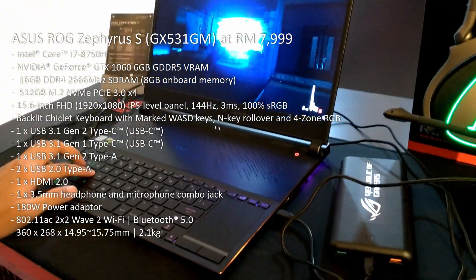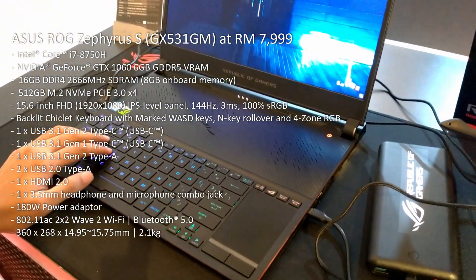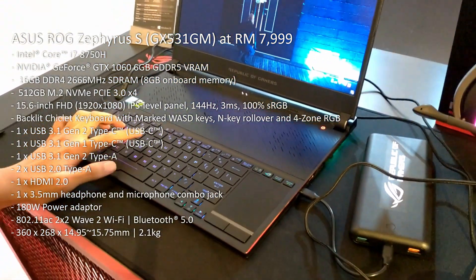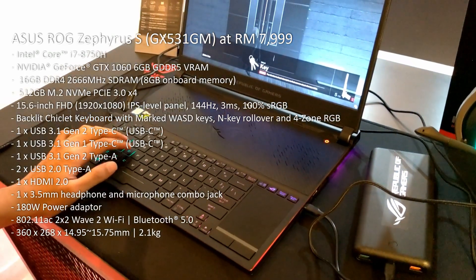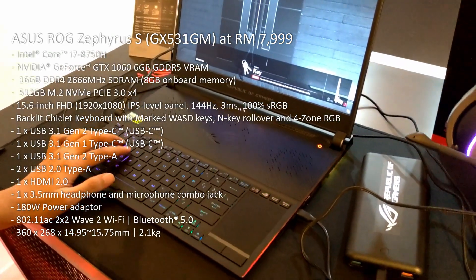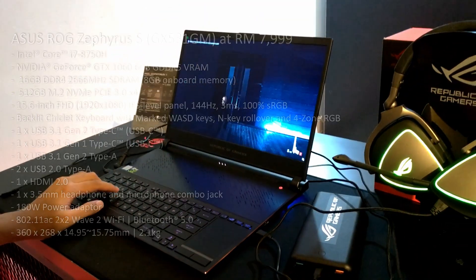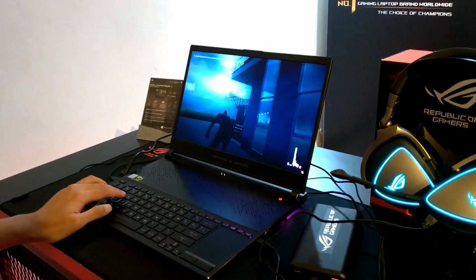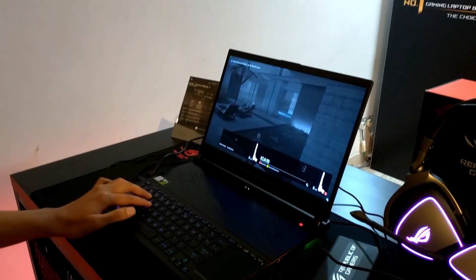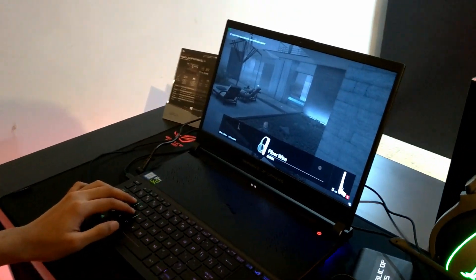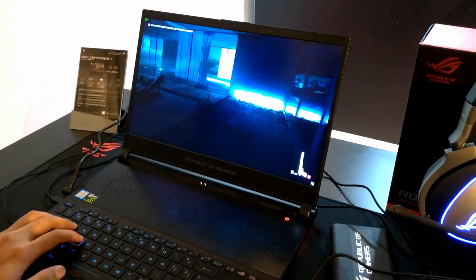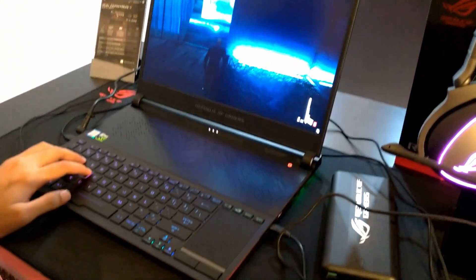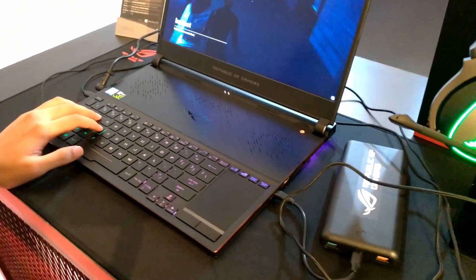It's powered by an Intel Core i7 8th generation processor with the GTX 1060 graphics system from Nvidia. The screen is 144Hz, 3ms response time IPS panel with Full HD resolution. That's it for what I'm going to say.